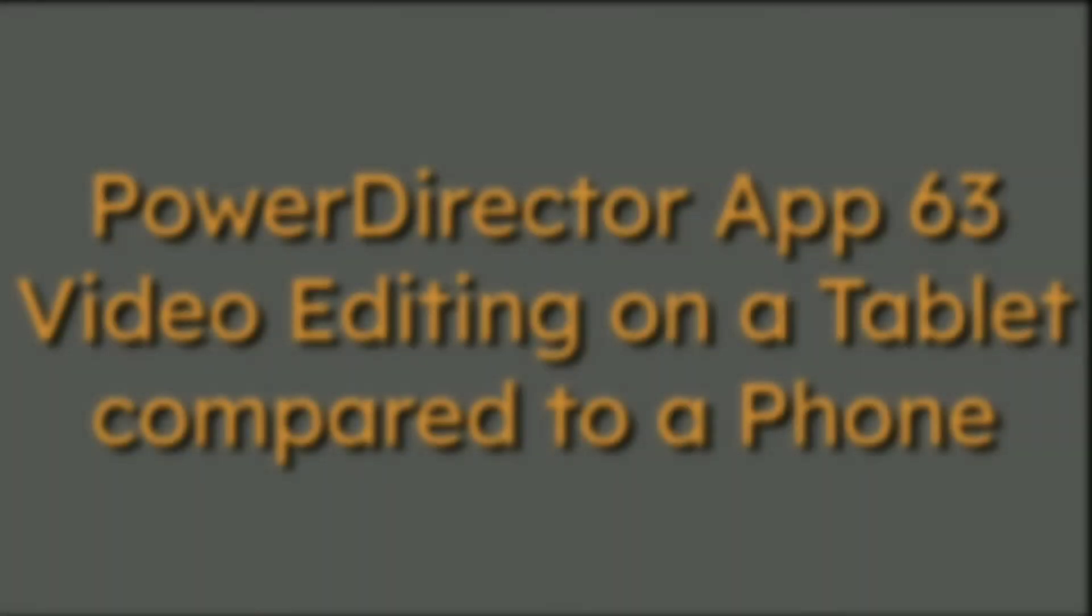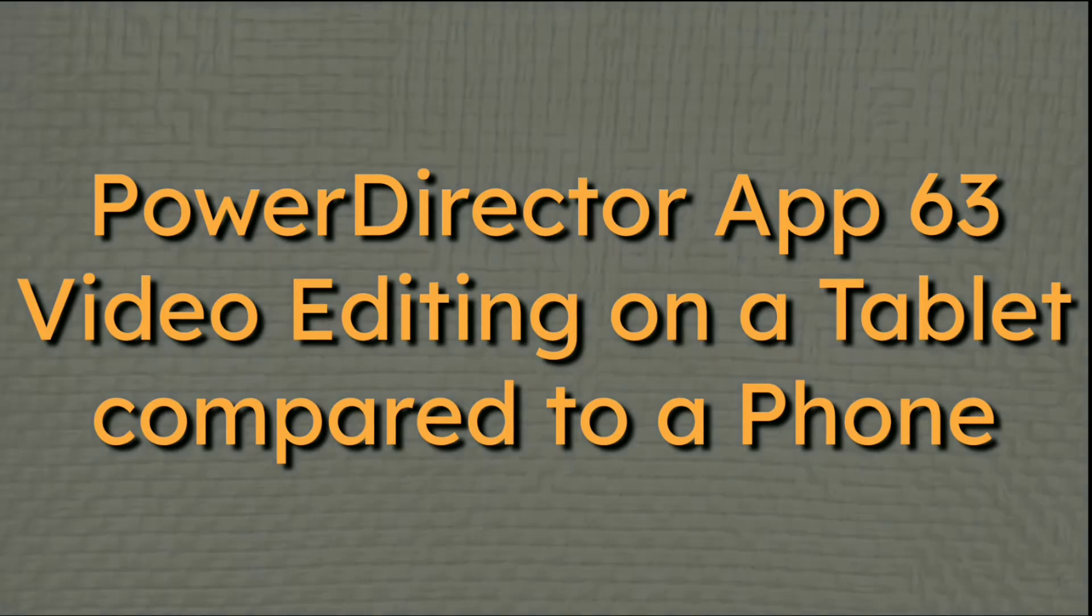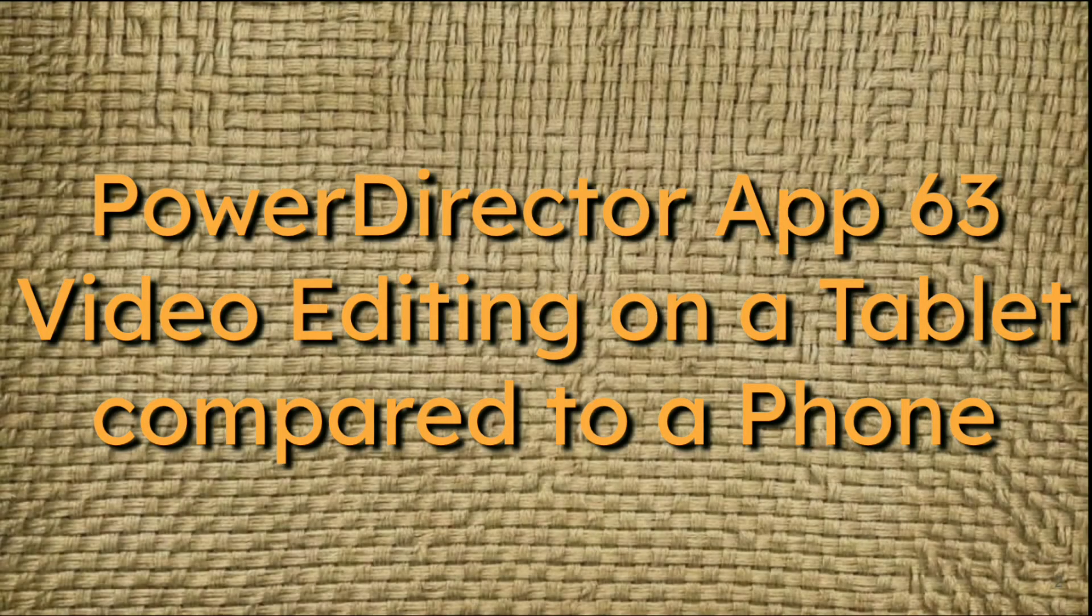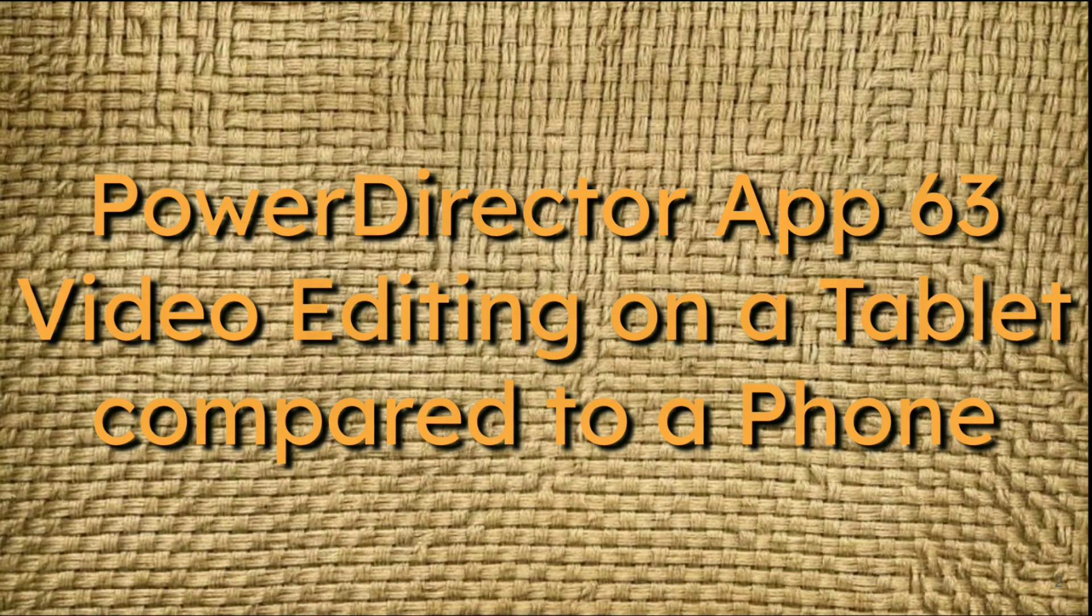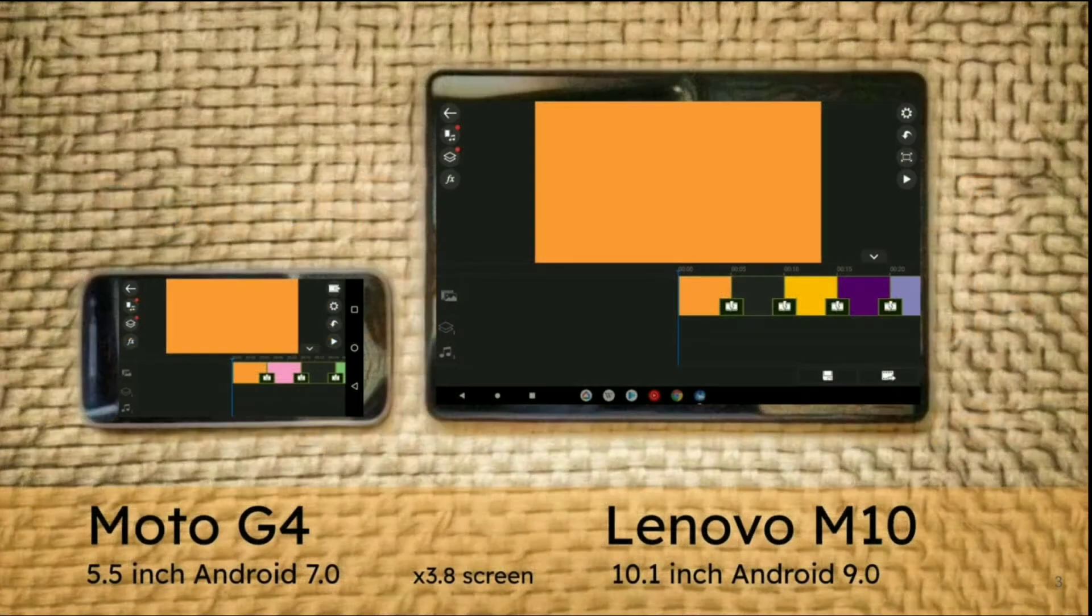This is PowerDirector App video editing on a tablet compared to a phone. For those dedicated to CyberLink PowerDirector and video editing,